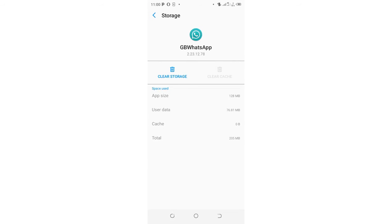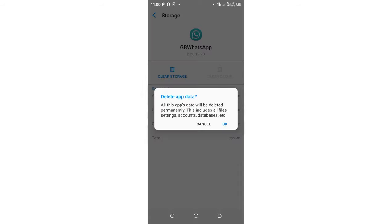After deleting cache, if you get back to GB WhatsApp and the problem is not solving itself, I can show you, you can also choose to clear the storage. So by clearing the storage and clicking OK, you will be deleting all this app's database. GB WhatsApp will be deleted until it seems like you have uninstalled GB WhatsApp in a more reserved manner.